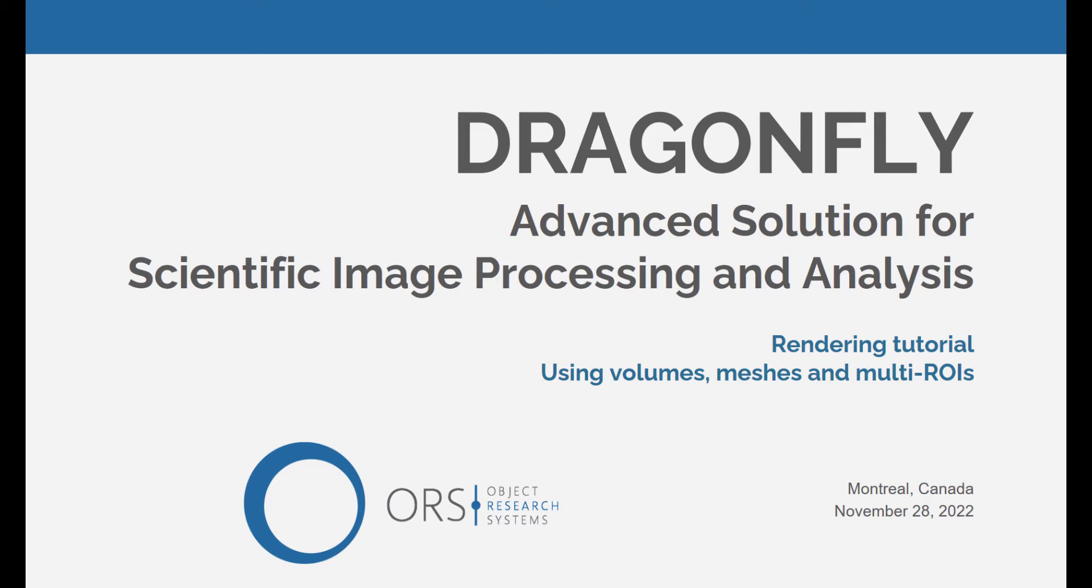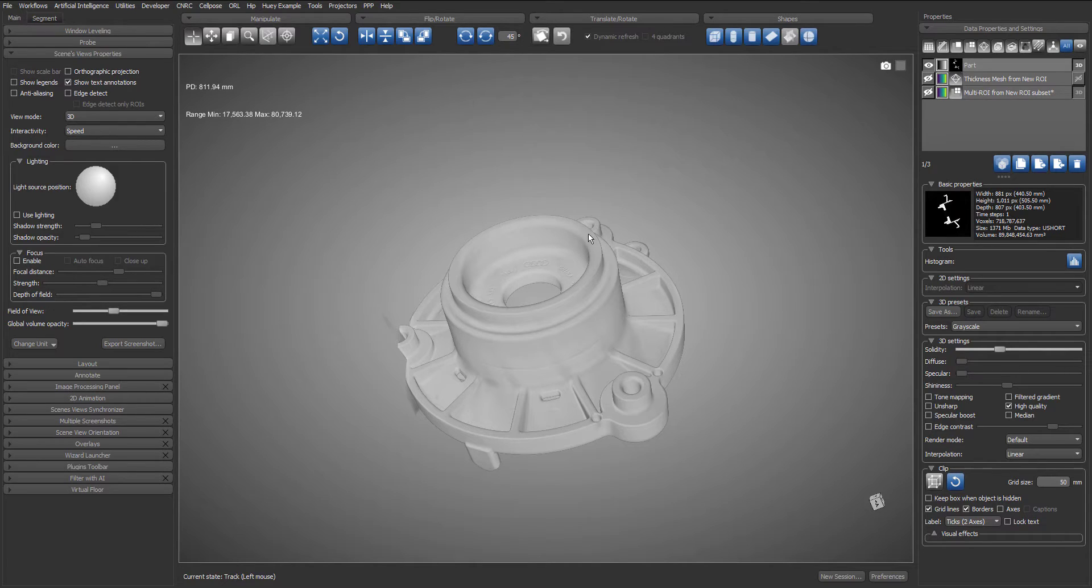Today we will showcase how to use different types of visuals, more precisely how to use volume, meshes and multi ROI together.